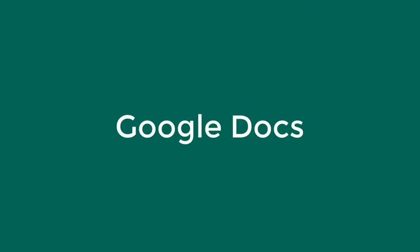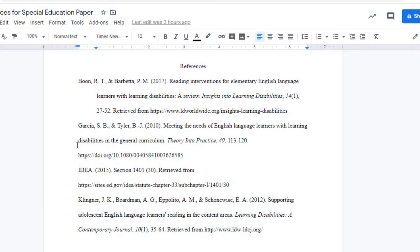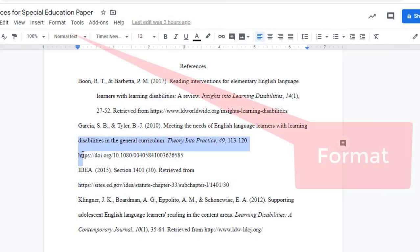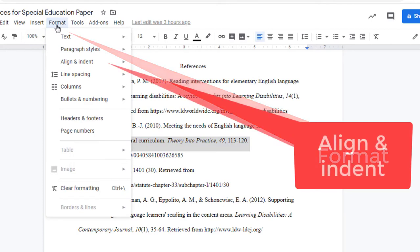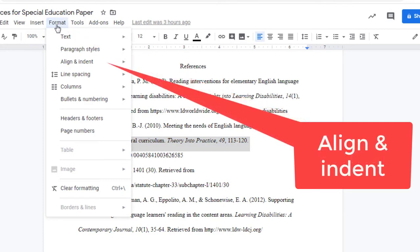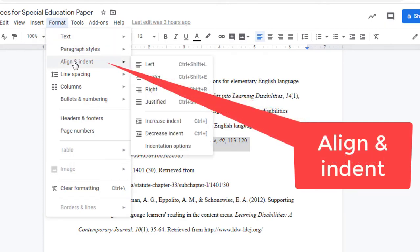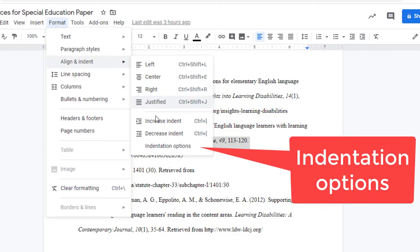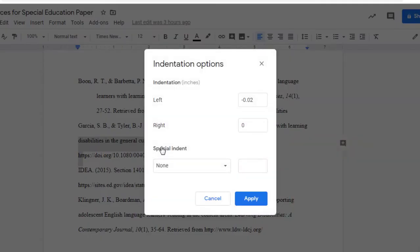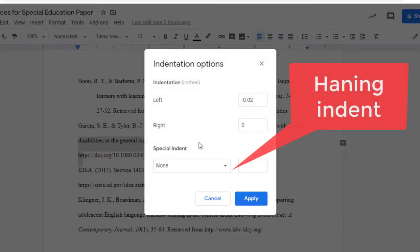In Google Docs, again select the lines you want to indent. Then go to Format, Align and Indent, Indentation Options. And under Special Indent, select Hanging.